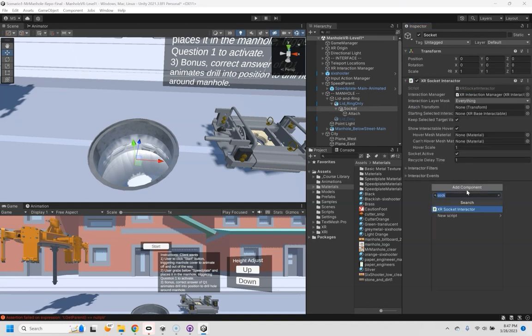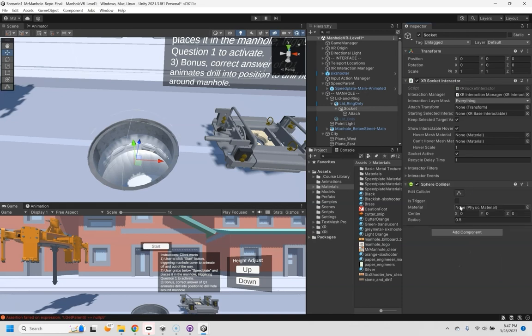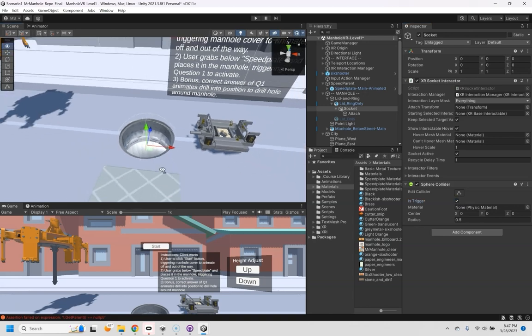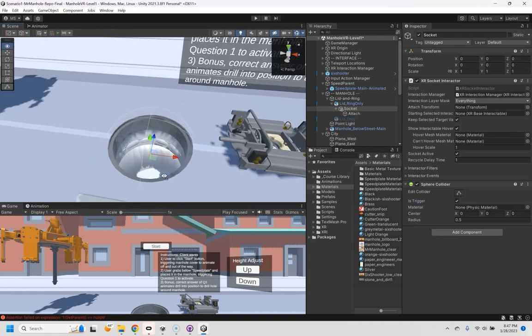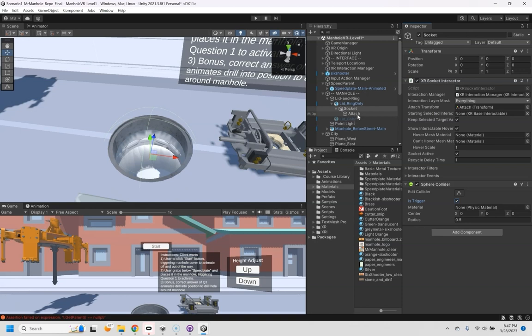And so here's my socket that I need it to have a socket interactor. And I need it to have a sphere collider. And that way I can set it to trigger and that actually looks pretty good for the size.